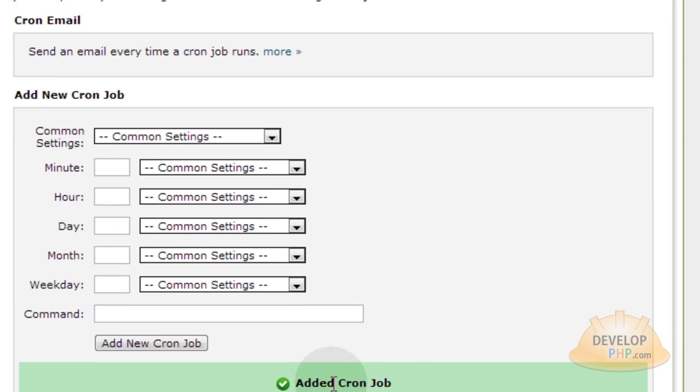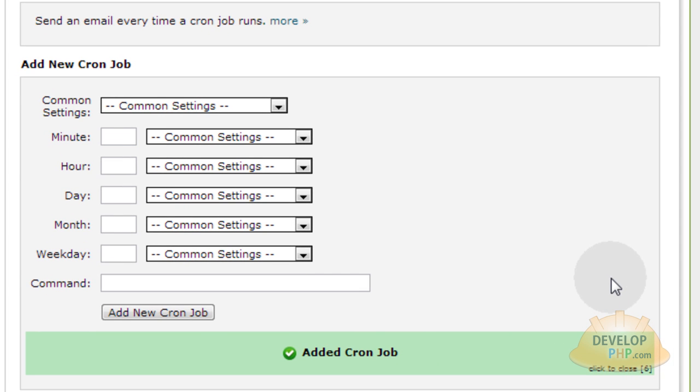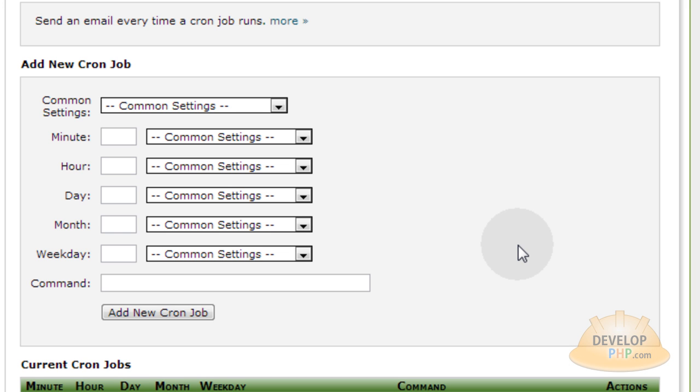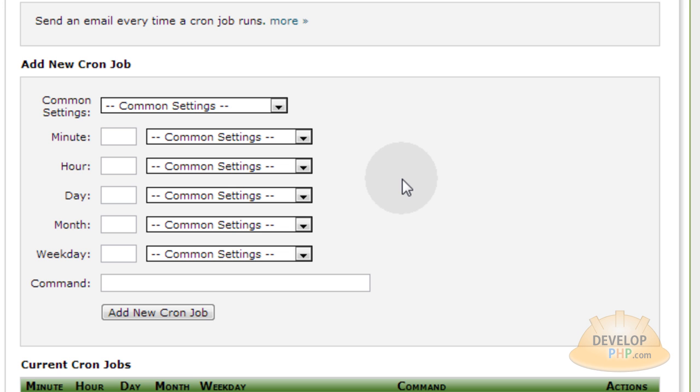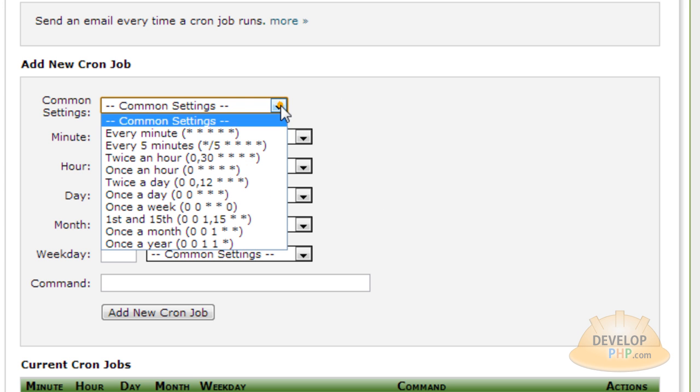And it says added cron job. Whenever you want to delete this cron job, if you don't want it to run anymore, you simply go down to the section where they show your cron jobs and hit delete. Now, it might take you some time to get some users, or maybe you want to test how cron works right now in five minutes. You want to see it executing.